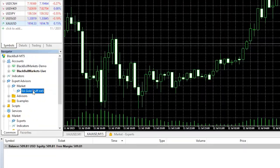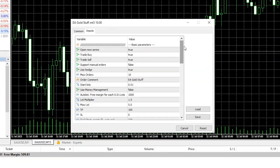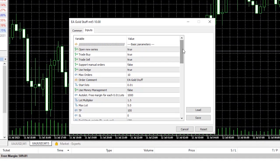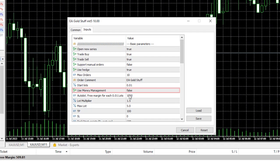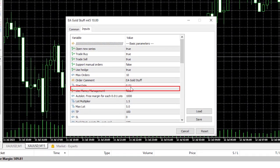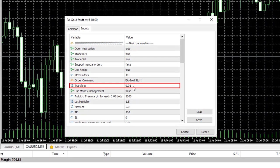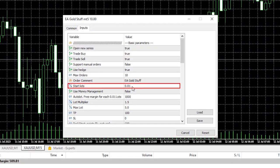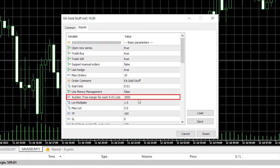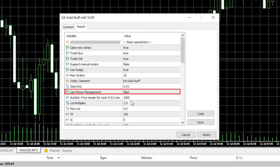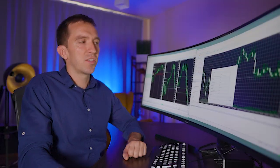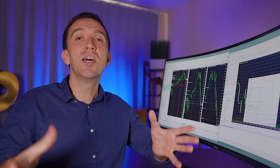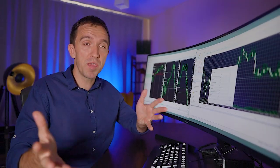What is interesting with this Expert Advisor is the fact that you can control the risk and that is a very common money management where you can decide with how much lots you want to trade according to the account you have. For example with the default we have 0.01 for every thousand dollars. In other words when your account grows you can decide to start opening trades with bigger amount.